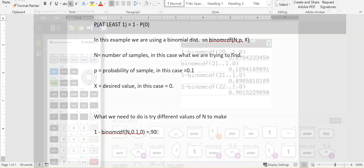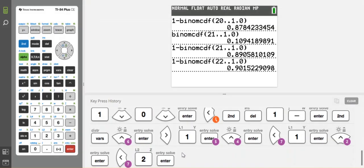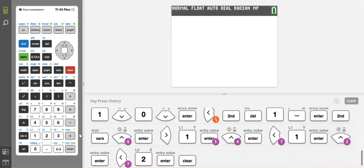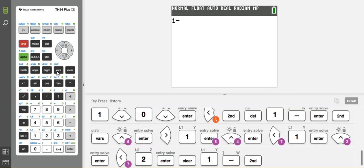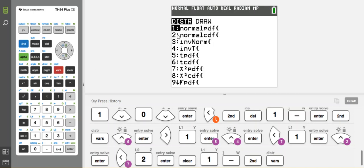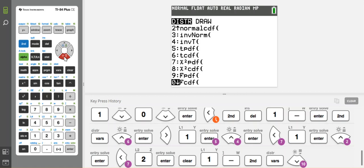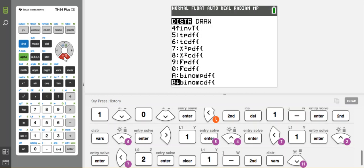Let me pull up my calculator. What I would do is 1 minus, and then I want the distribution menu. So 2nd VARS to get to the distribution menu, and then I scroll all the way down to the bottom until I find the binomial CDF.